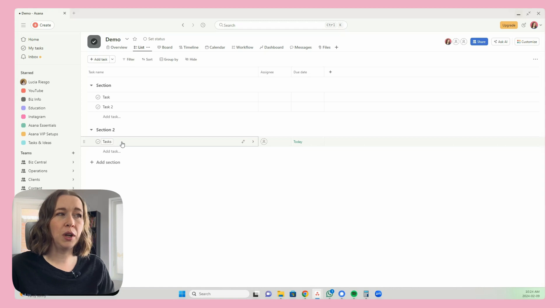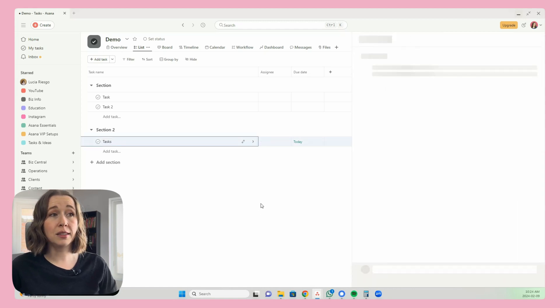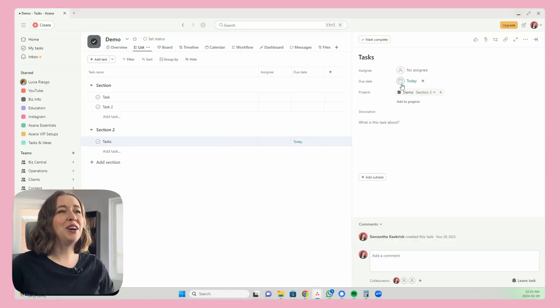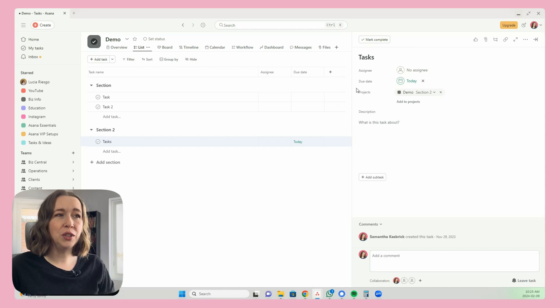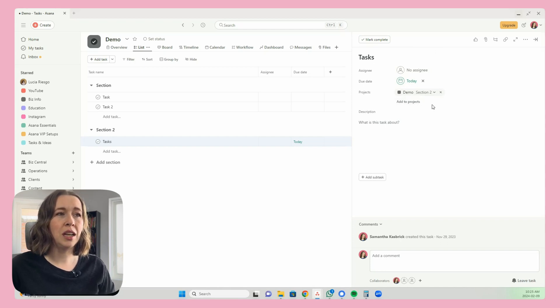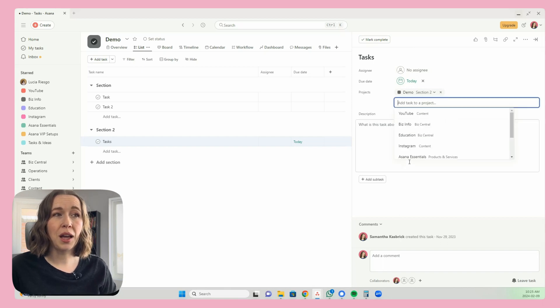So let's say we are working with this task called 'tasks' — I have very unique names, don't I? Very creative. Alright, so here we are in the task. You see this project label here — you can see that it is in the demo project. You click this 'add to projects' button.